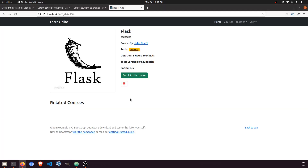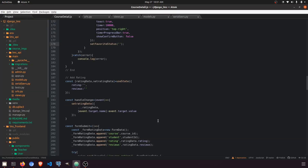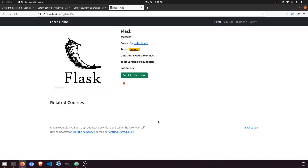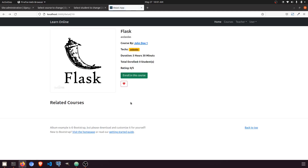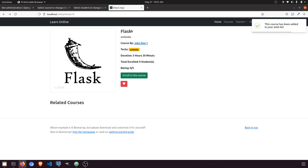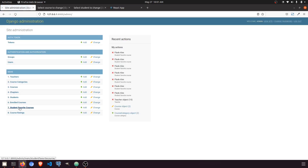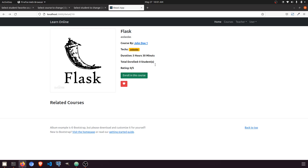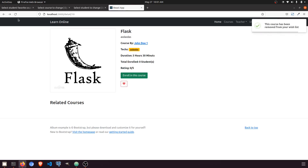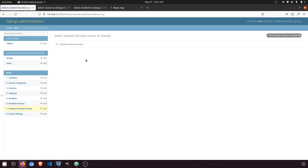I had created this video with coding but the sound wasn't recorded properly, so I'm explaining it after creation. Let's check the functionality — the course has been added to your favorite list. Going to the admin panel you can see the course name and username saved. When clicking again, the icon becomes filled, and clicking once more removes the course and the icon becomes empty again.